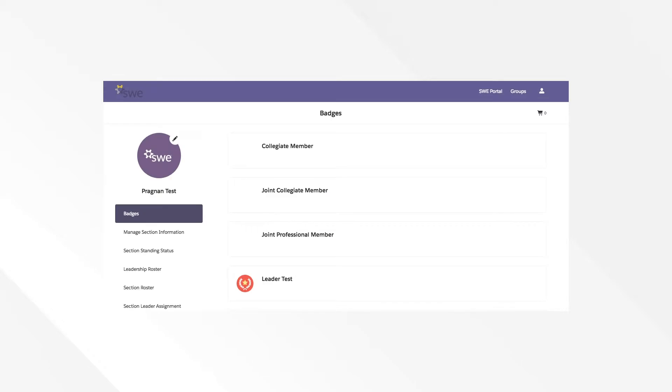Please be patient as pages will take a moment or two to load. Once loaded, the default page you will land on in the leadership portal shows your current leadership badges as they pertain to Section Leadership Only or Affiliate Leadership Only, in addition to your current SWE membership badge.